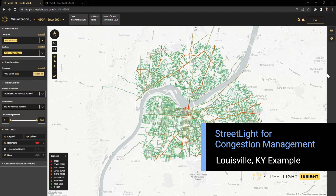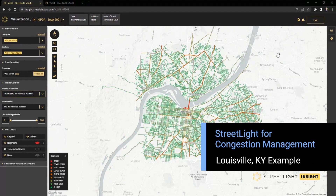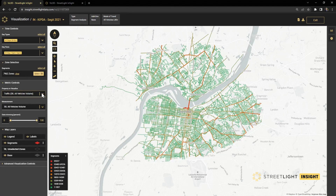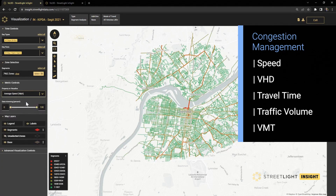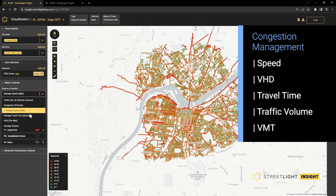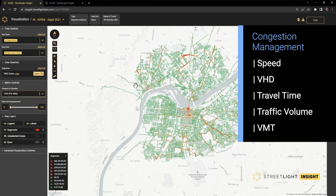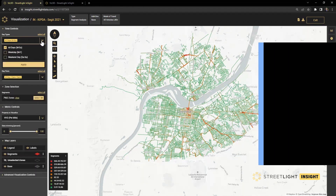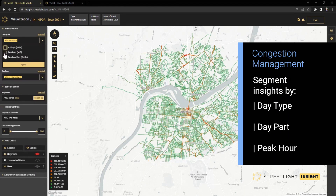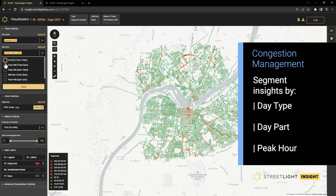In this example, we're looking at average all-day traffic in the Kipta region around Louisville, Kentucky. We can also assess metrics like speed and vehicle hours of delay, and we can delve deeper into the details by looking at different day types, such as weekdays and parts of the day like the AM peak period.